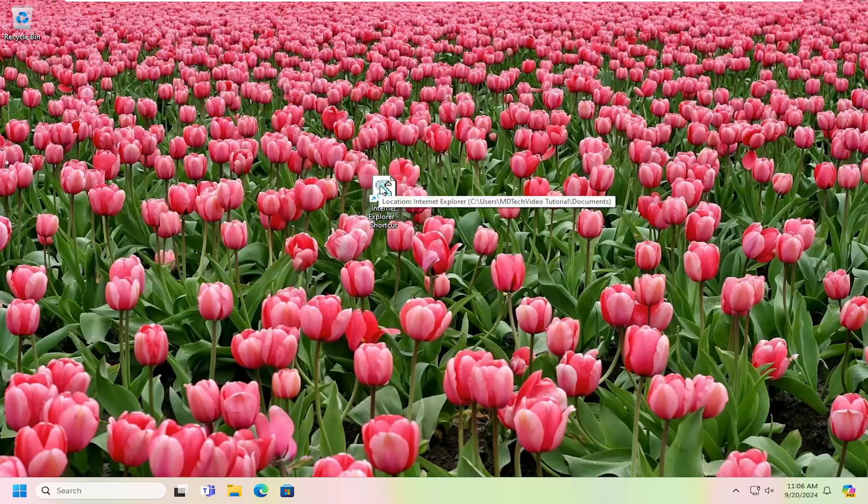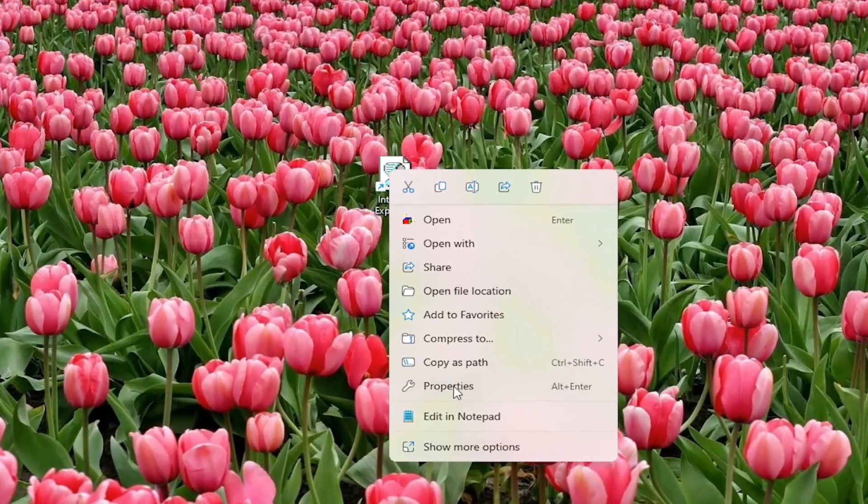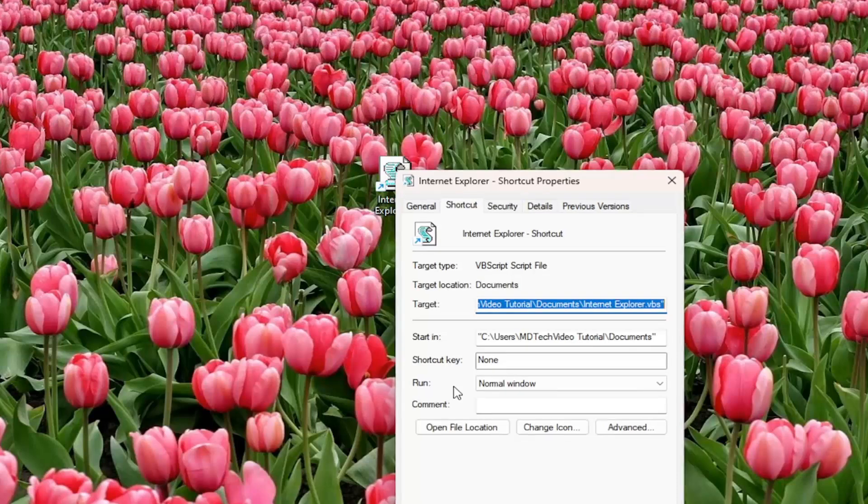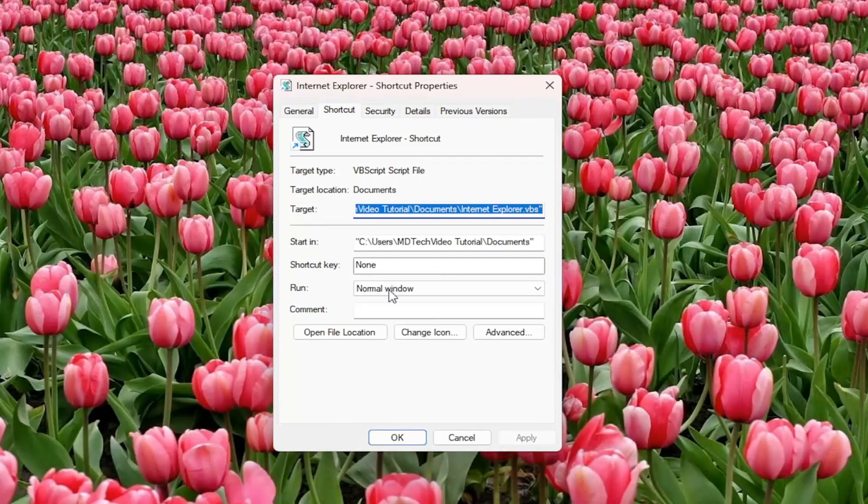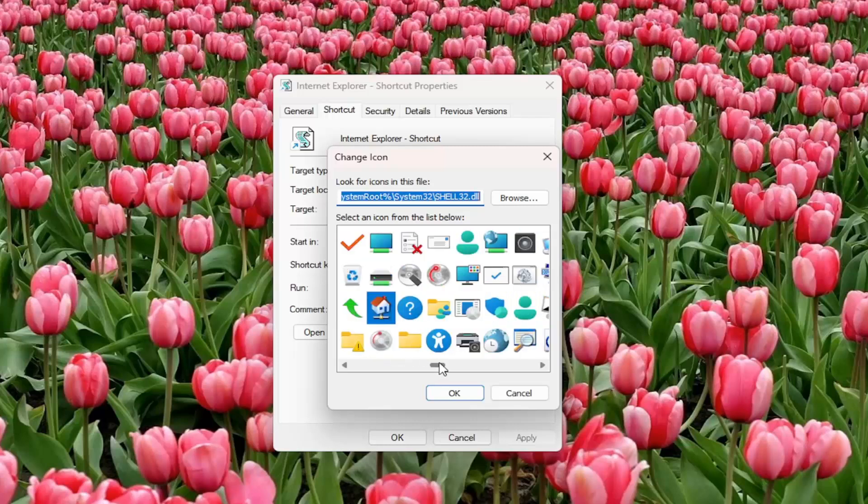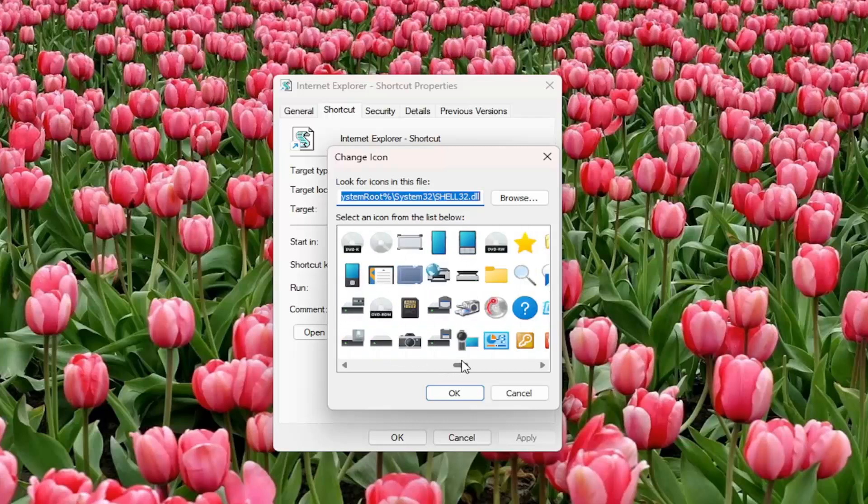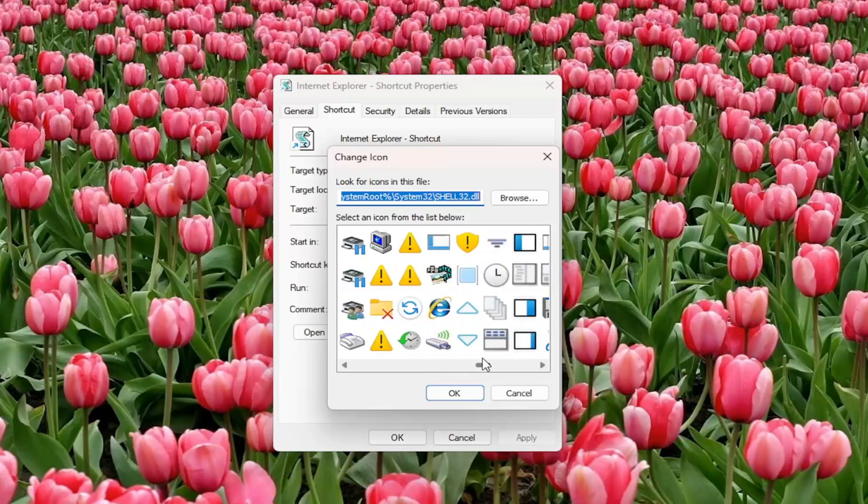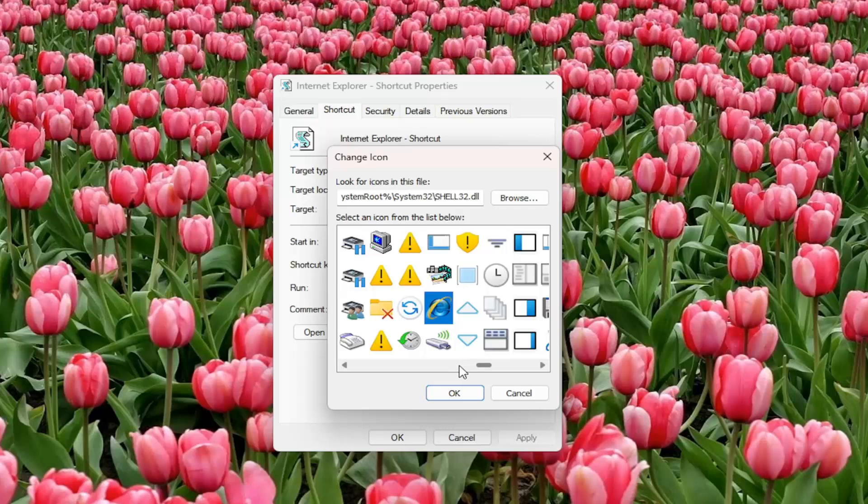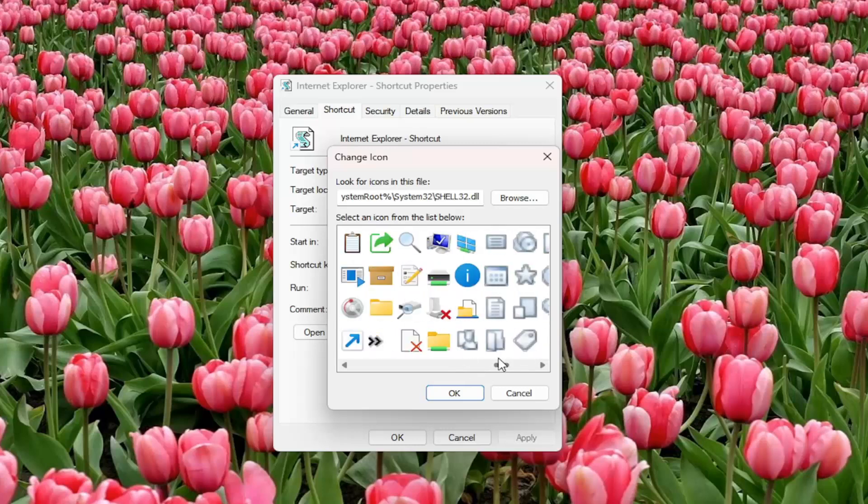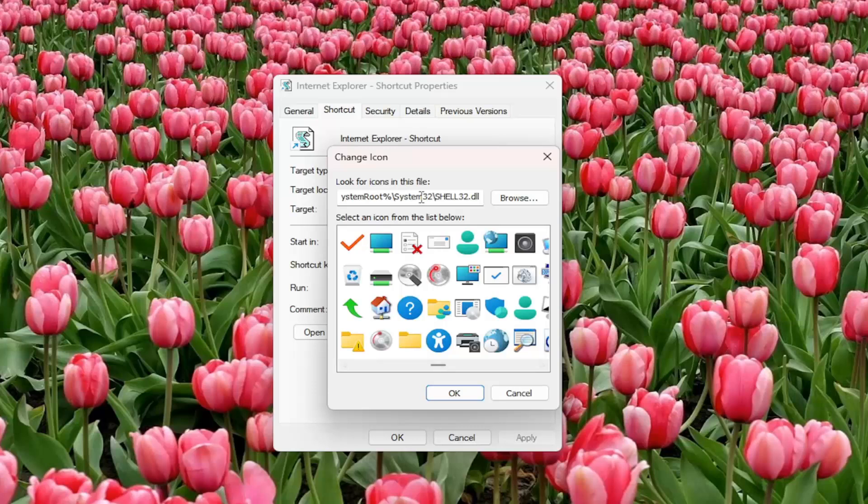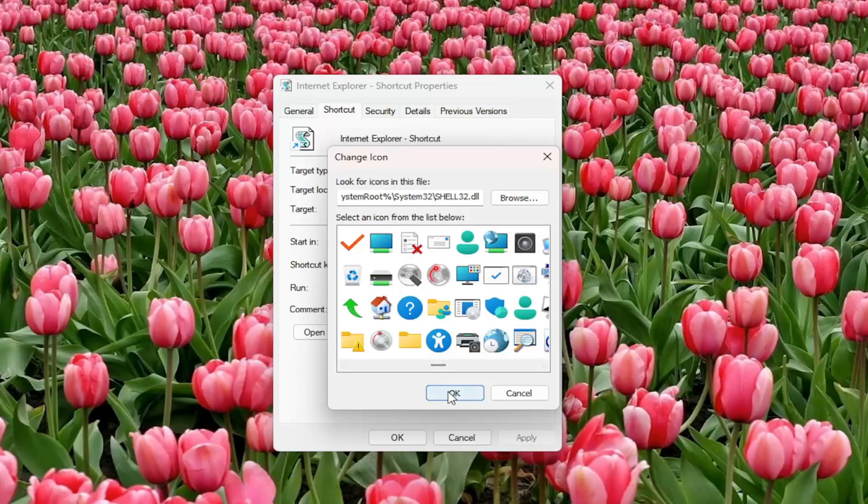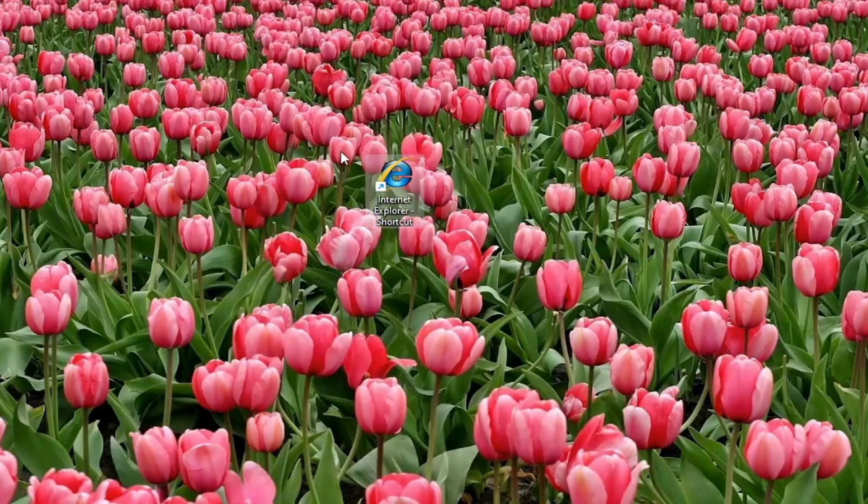And now right click on the shortcut and you want to select where it says properties. Select change icon. And then you can scroll over and select the Internet Explorer version 8 icon. I don't believe they have IE 9 or 10 or 11 on here, but you probably can find other icons as well online if you looked hard enough for it. Go ahead and select OK, and then we're going to select OK again.